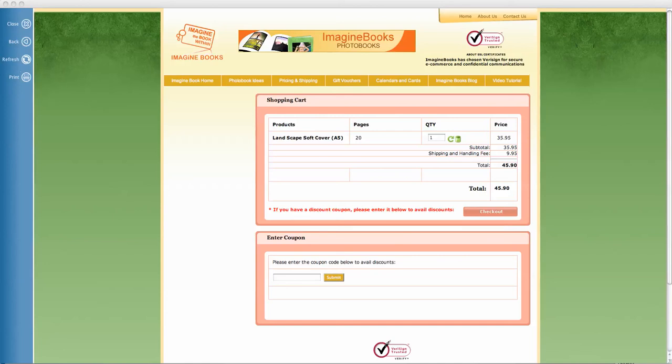You've obviously uploaded the book and you come to this screen here, and you can see at the moment it's got prices in there. Now you need to make sure this is at zero before you check out because you've already paid for your book with your coupon.